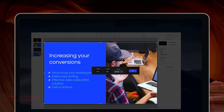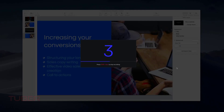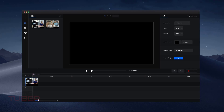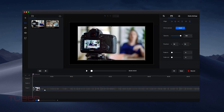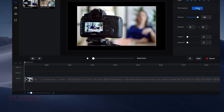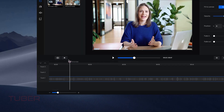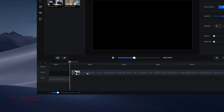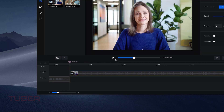Record your screen, webcam, and audio to make pixel-perfect training content, client pitches, demos, and review videos. To make edits, drag and drop your media onto our full-featured timeline editor. You can make cuts, resize, and position your content, and preview your video in real time.